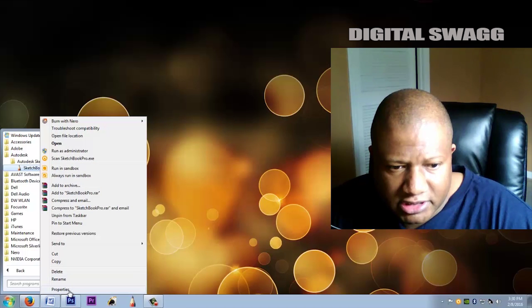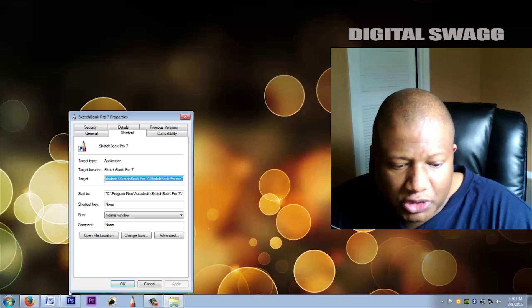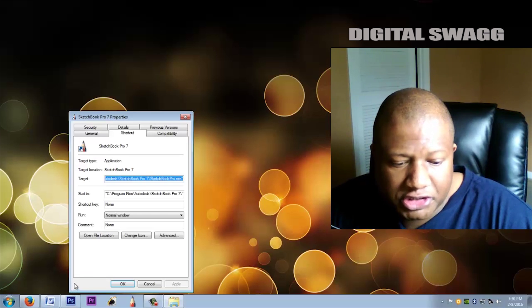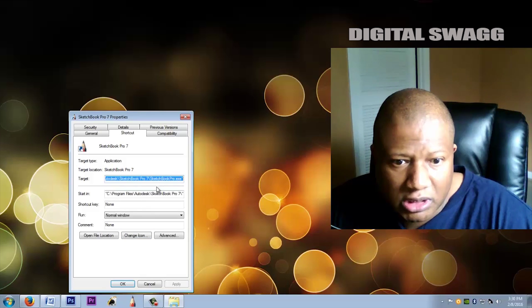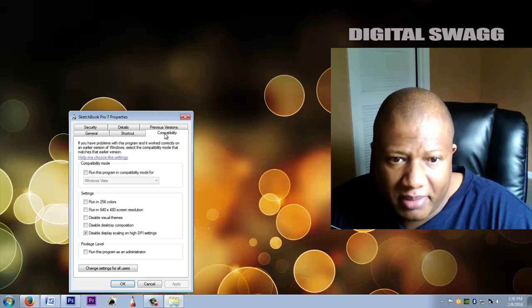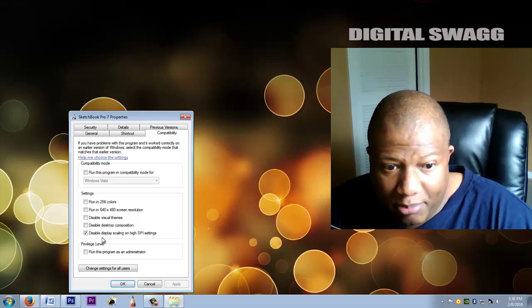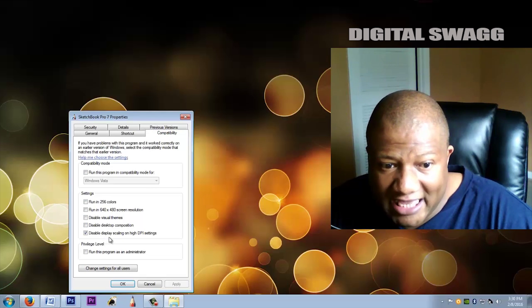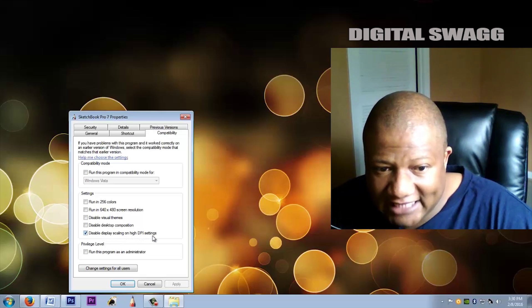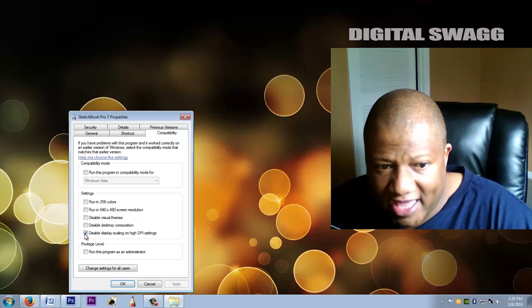Once you click on Properties, go to Compatibility. Make sure 'Disable display scaling on high DPI settings' is checked.